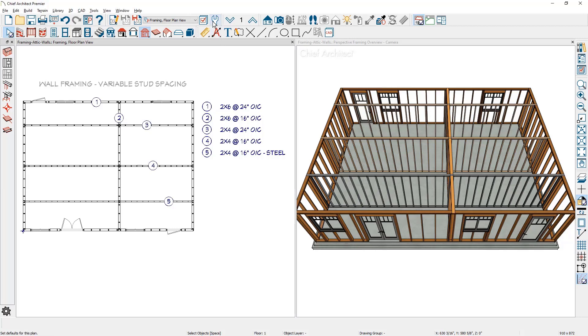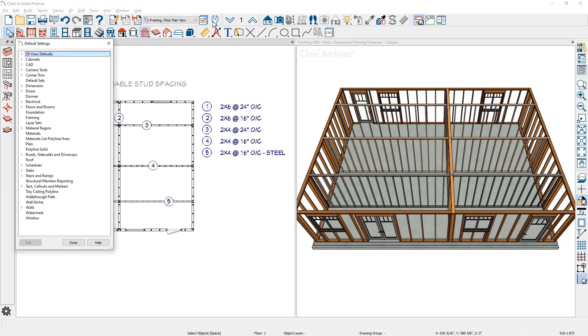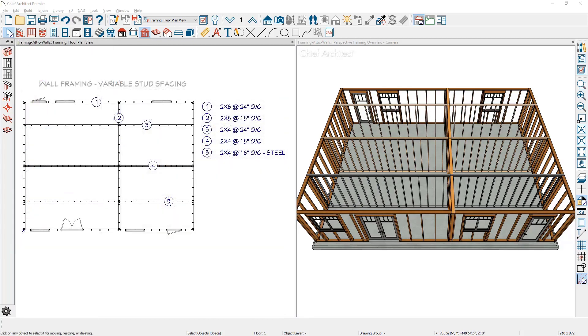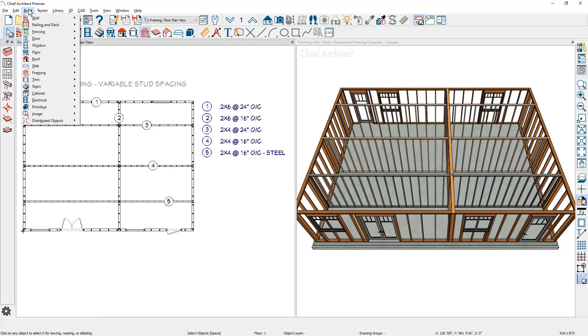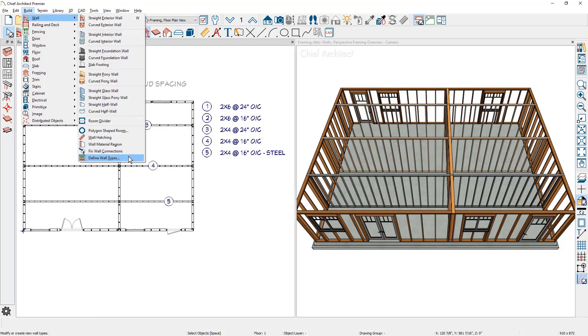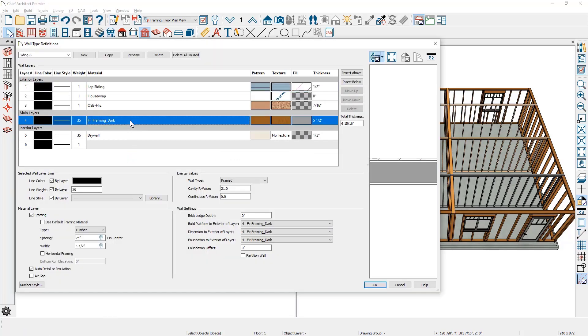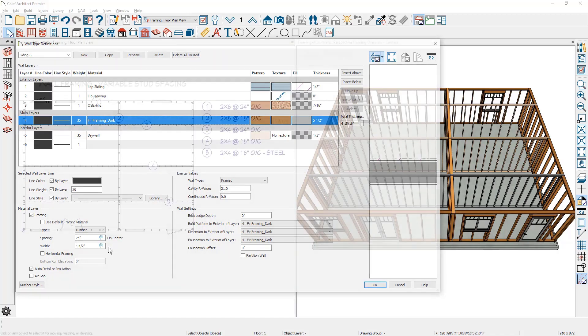The first method is at the plan default level where you can define the spacing and thickness. The second method is through the wall type definition where the spacing and thickness can be defined based on the wall type settings. You can then use specific wall types for your designs as your framing needs require.